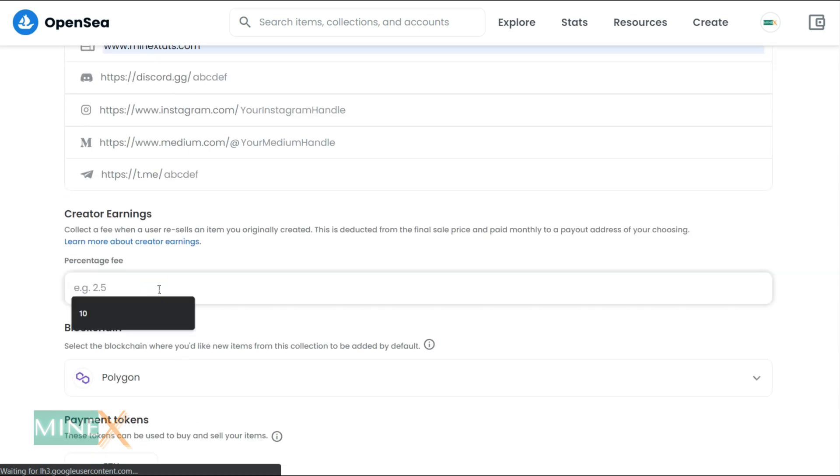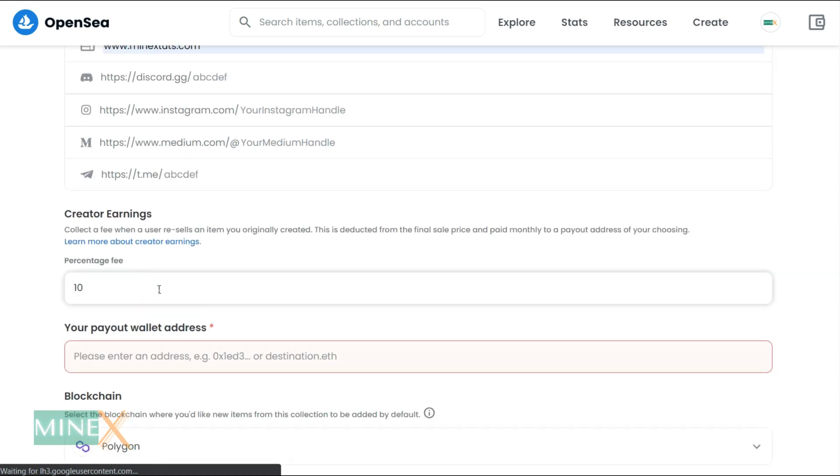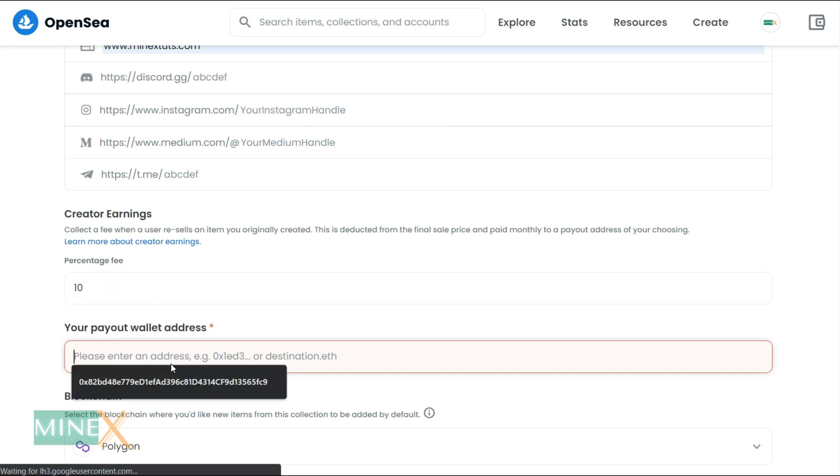You can also set up a creator earning percentage. That is the percentage you are going to get when it resells over time in the blockchain. This is a unique feature of NFTs. You can get this percentage lifetime. No matter how many times your NFT is being sold, you will get this proportion for each and every transaction. In this field, you have to enter your wallet address. Copy it from the MetaMask and enter.